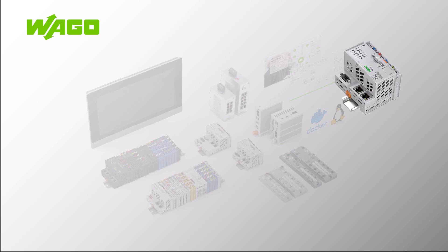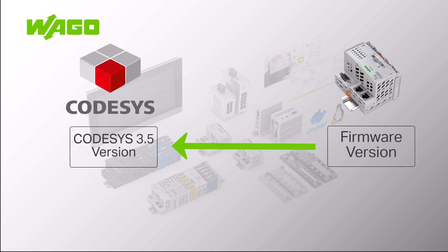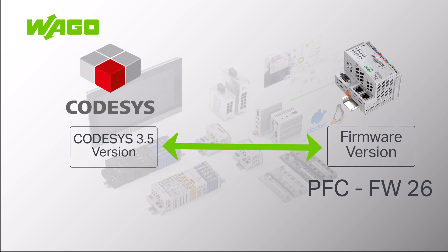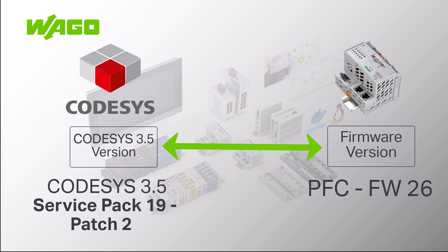When programming controllers, it is important that the firmware version of the controller matches the CODESYS version. For example, the PFC Firmware 26 is released for CODESYS 3.5 Service Pack 19 Patch 2.